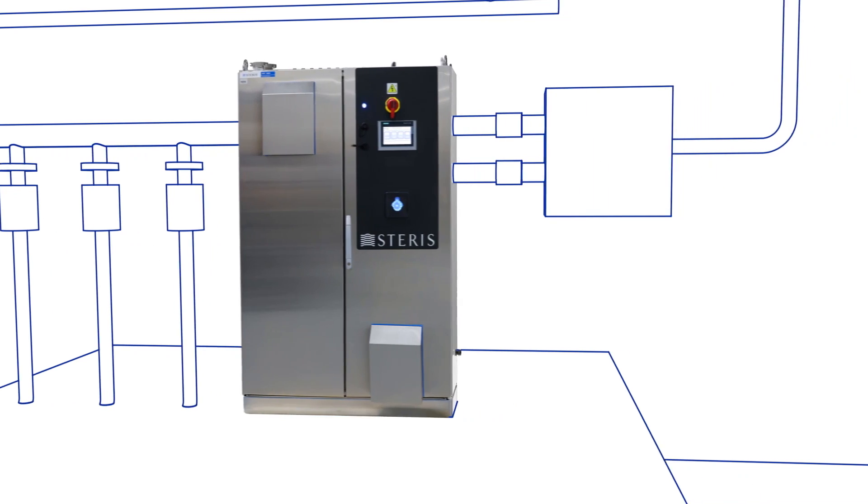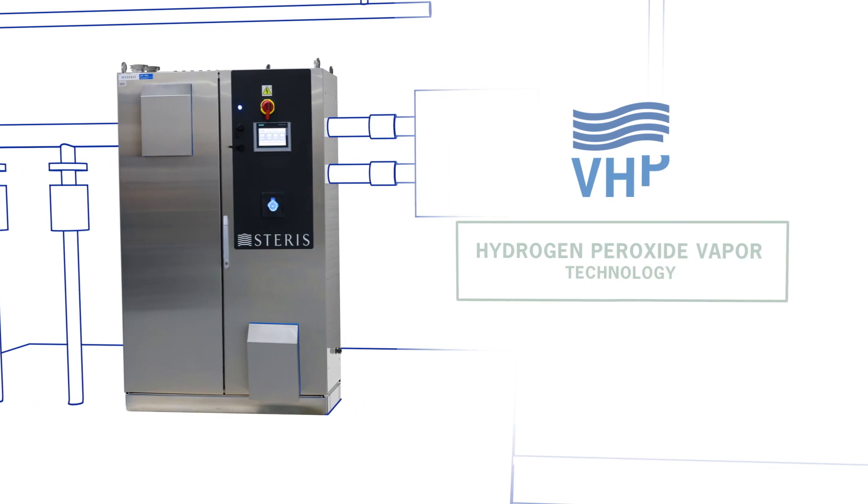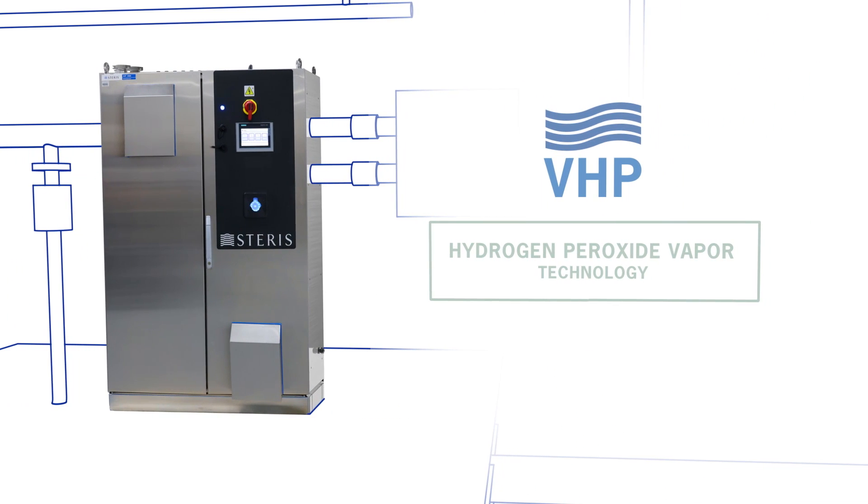The Steris integrated VHP system utilizes Steris' industry-leading vaporized hydrogen peroxide technology, known industry-wide as VHP.